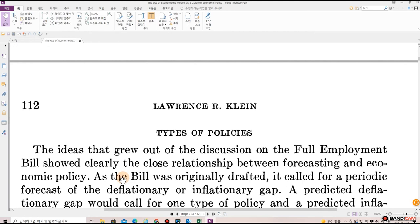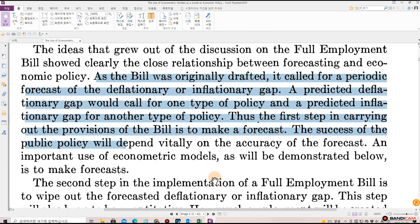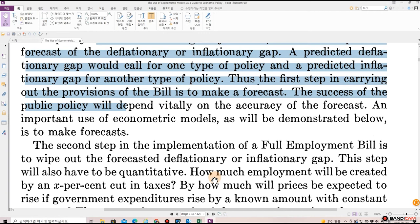The idea that grew out of the discussion of the full employment bill showed clearly the close relationship between forecasting and economic policy. As the bill was originally drafted, it called for a periodic forecast of the deflationary or inflationary gap. A predicted deflationary gap would call for one type of policy, and a predicted inflationary gap for another type of policy. Thus, the first step in carrying out the provisions of the bill is to make a forecast. The success of a public policy will depend vitally on the accuracy of the forecast. An important use of econometric models, as will be demonstrated below, is to make forecasts.